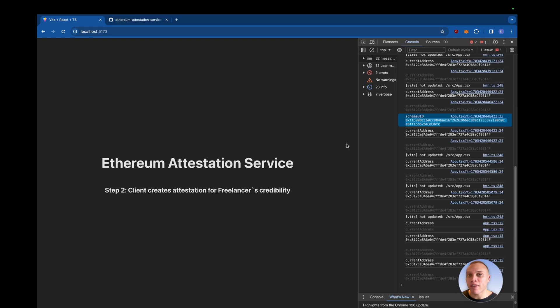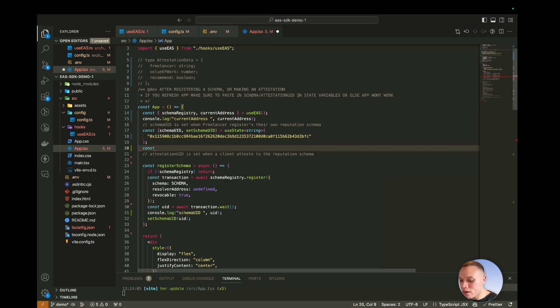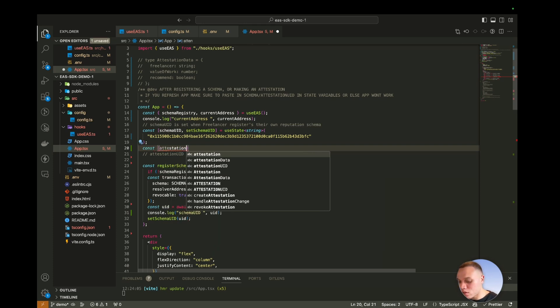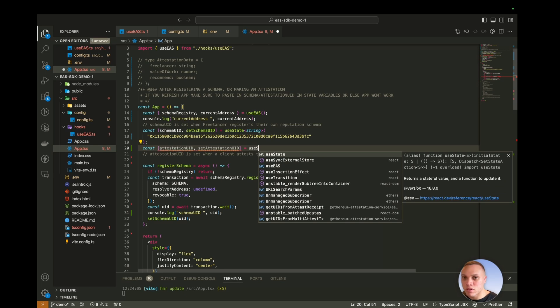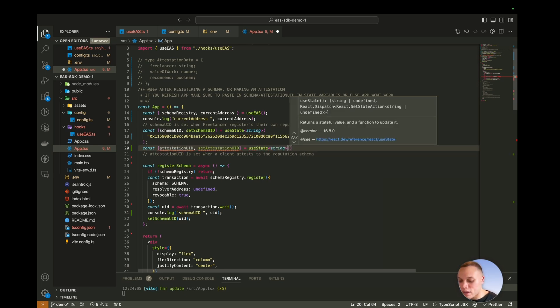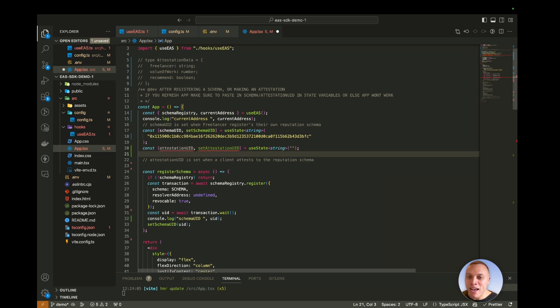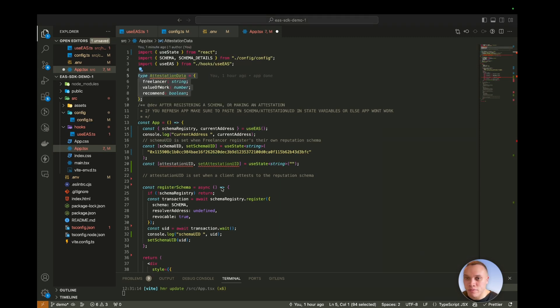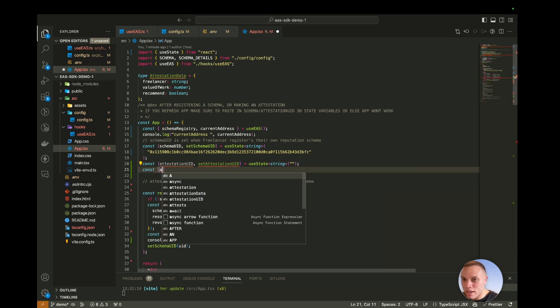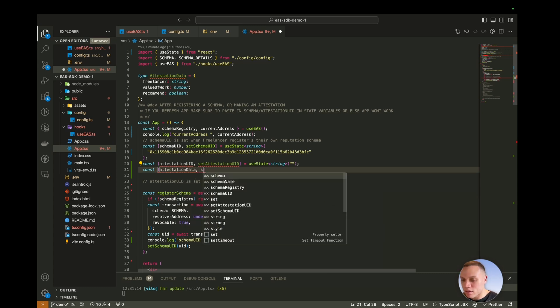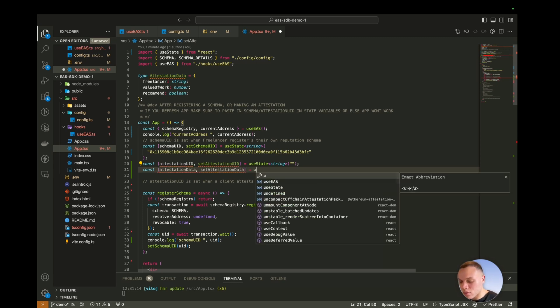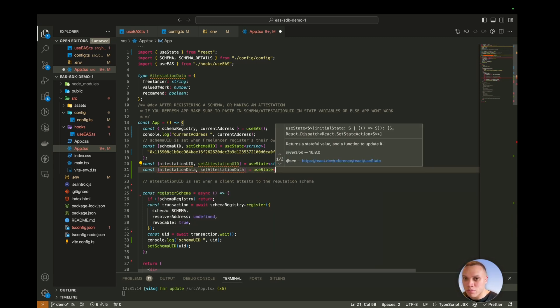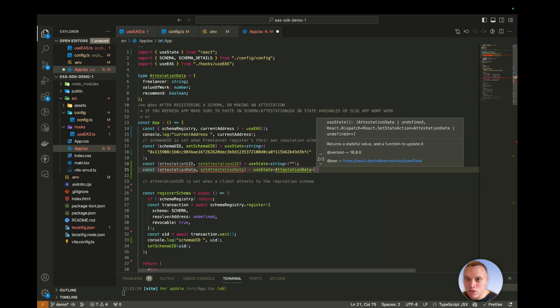Now let's create the attestation logic. So back in our app.tsx file, I'm going to make a const and we're going to go with attestation UID first, like before. Use state string. And we're going to do a similar thing as before. So we have an attestation UID and a schema UID. These are two very different things and create another constant below this called attestation data and set attestation data.